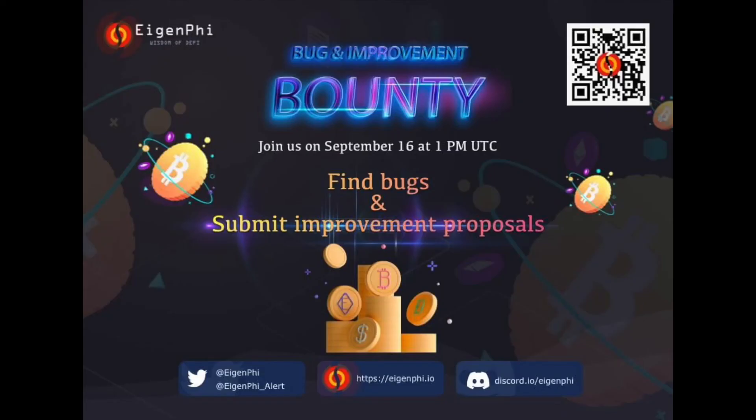Don't miss our bug and improvement bounty for AgenTX. We prepare a prize pool of more than $2,000 USDT in total. Join our Discord to discuss how you use AgenTX to analyze transactions.